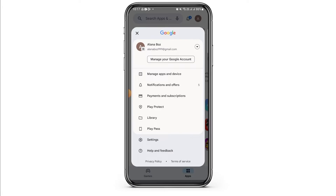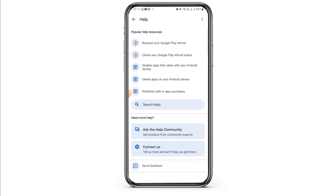From here you want to select Help and Feedback, which is the last option. Here you want to tap on the option of Contact Us.